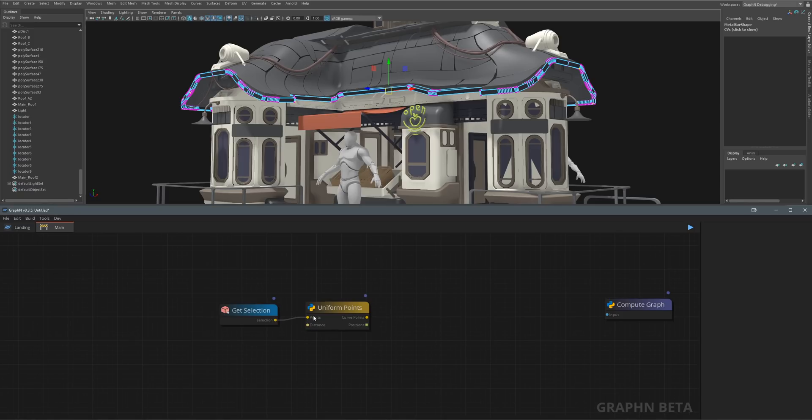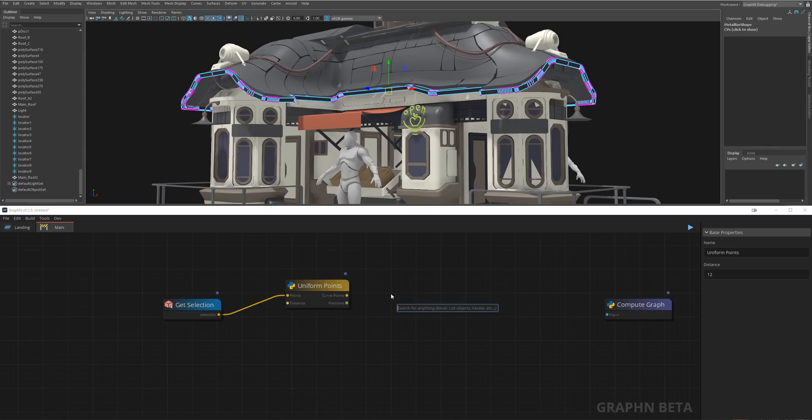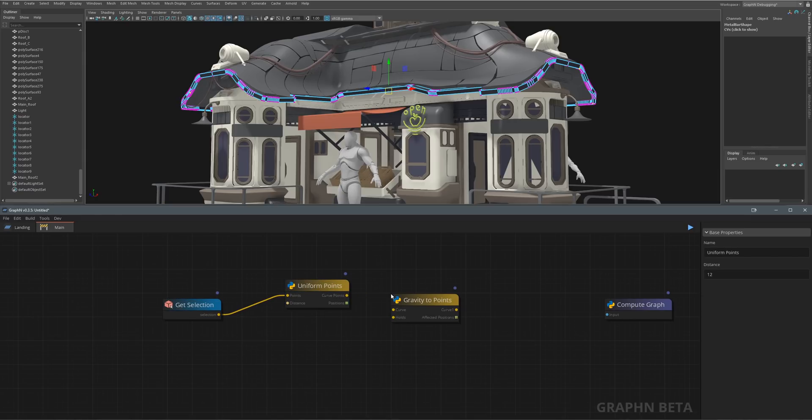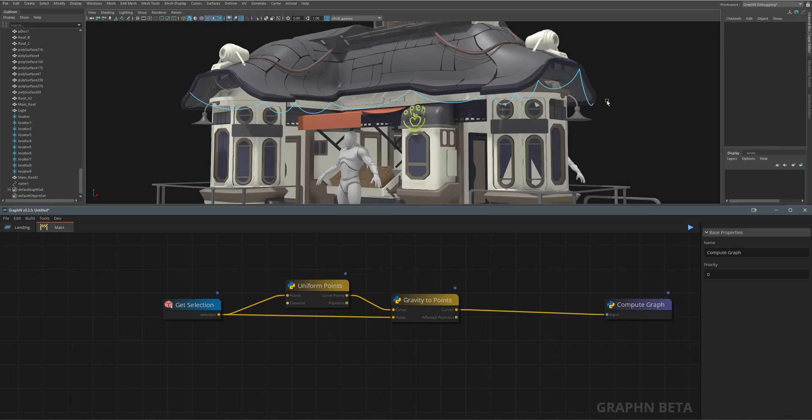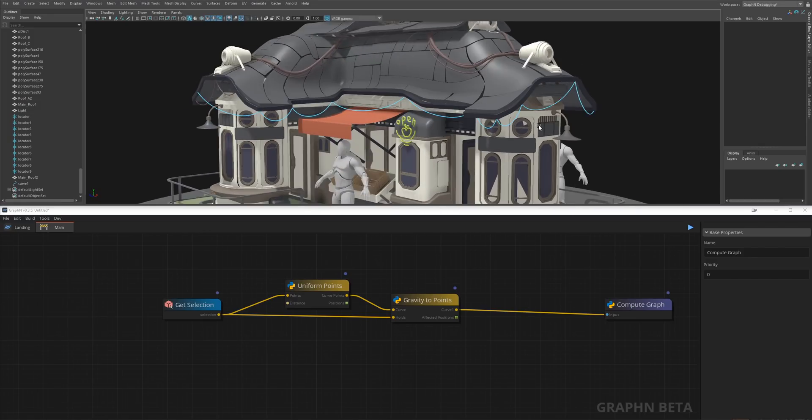Next, we want to apply some gravity to these points with the Gravity to Points node. We'll connect our GetSelection node to the Holes property, and if we run the graph you'll see some nice and smooth gravity applied to our points.